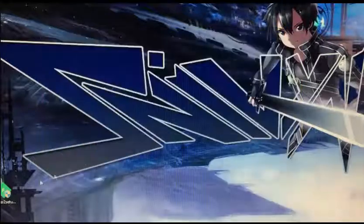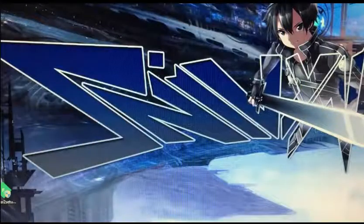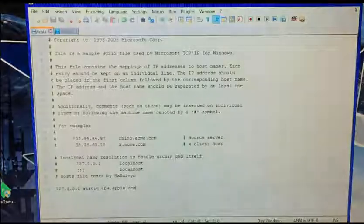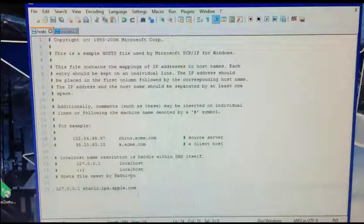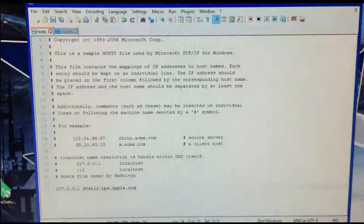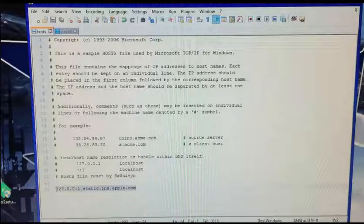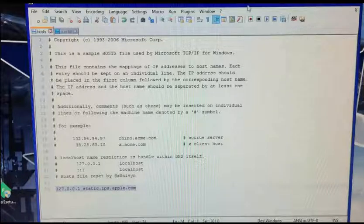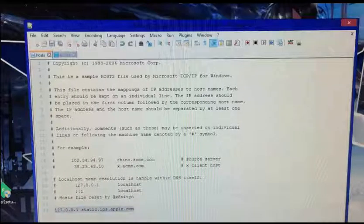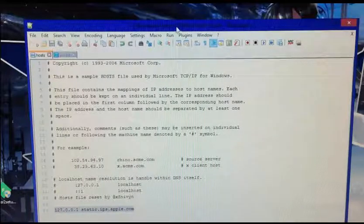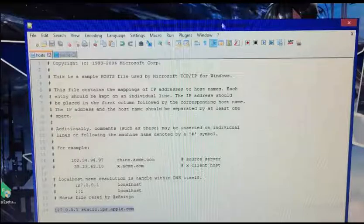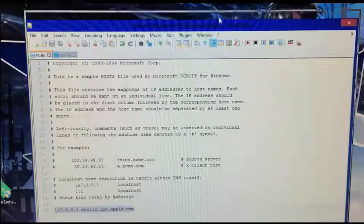Once you're in that, you want to go to your host file and edit that. Your host file is at C:\Windows\System32\Drivers\etc and it will be there.